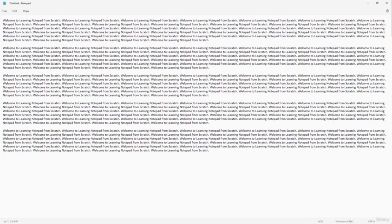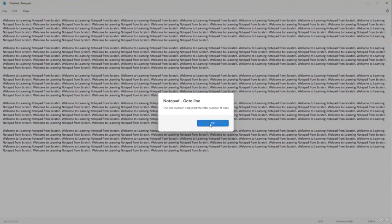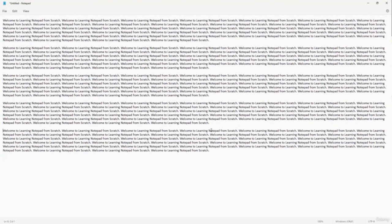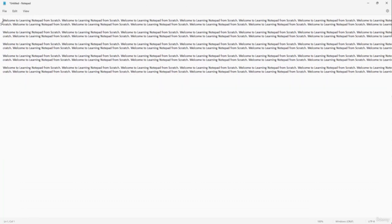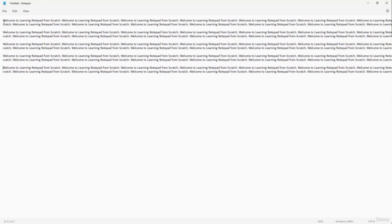If you have multiple lines and want to go to a specific line number, go to Edit > Go To and type the line number. Note that this option requires Word Wrap to be turned off — when Word Wrap is on, multiple visual lines are counted as one, so the line count may not match. Turn off Word Wrap first to get the proper line count, then use Go To to jump to the exact line you want.